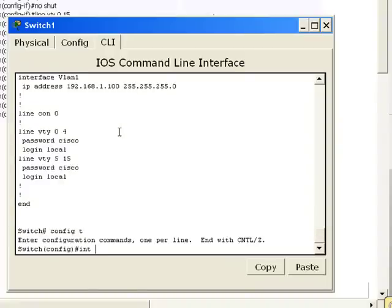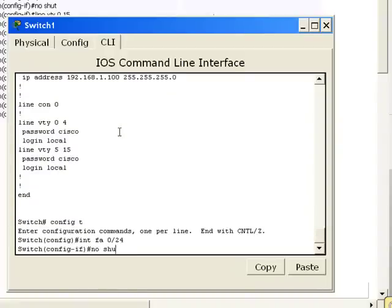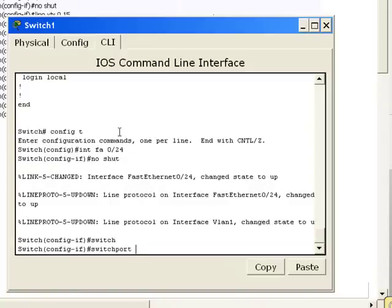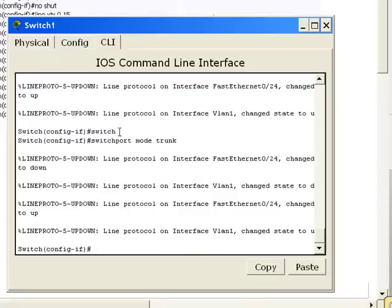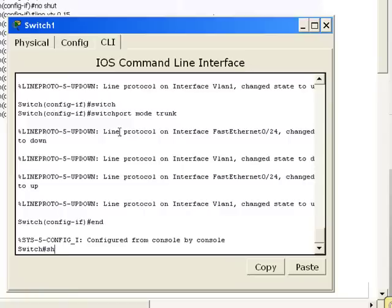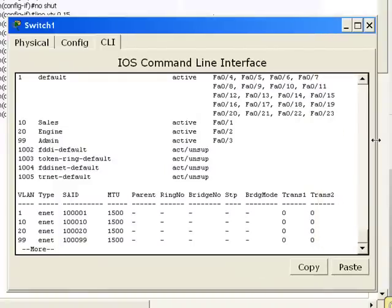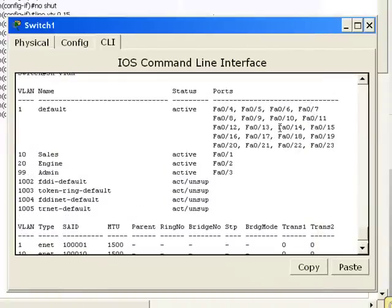Now we will do a no shut on that port. And we will have to set it to be a trunk. So the command is switchport mode. And instead of access, we're going to say trunk. Now if I do a show VLAN, notice port 24 is in no VLAN. It's not in VLAN 1. It's not in VLAN 10, 20 or 30.